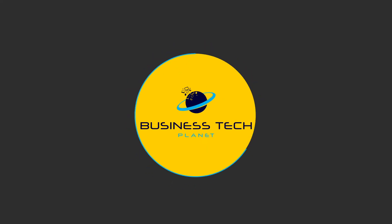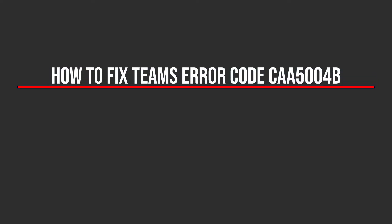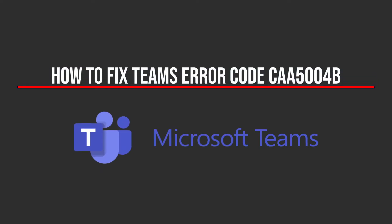Hello and welcome to another Business Tech Planet video. Today I'll be showing you a really quick and simple guide on how to fix this Microsoft Teams error code. Let's get started.